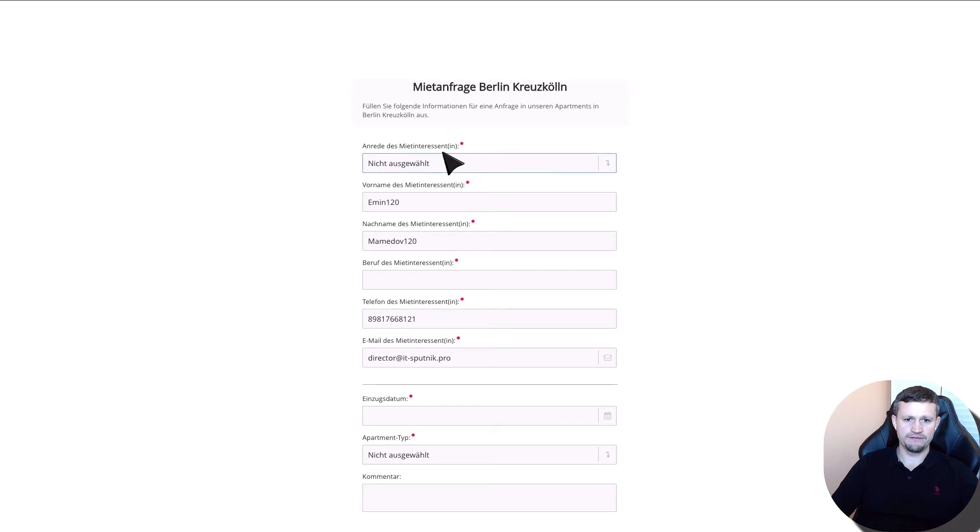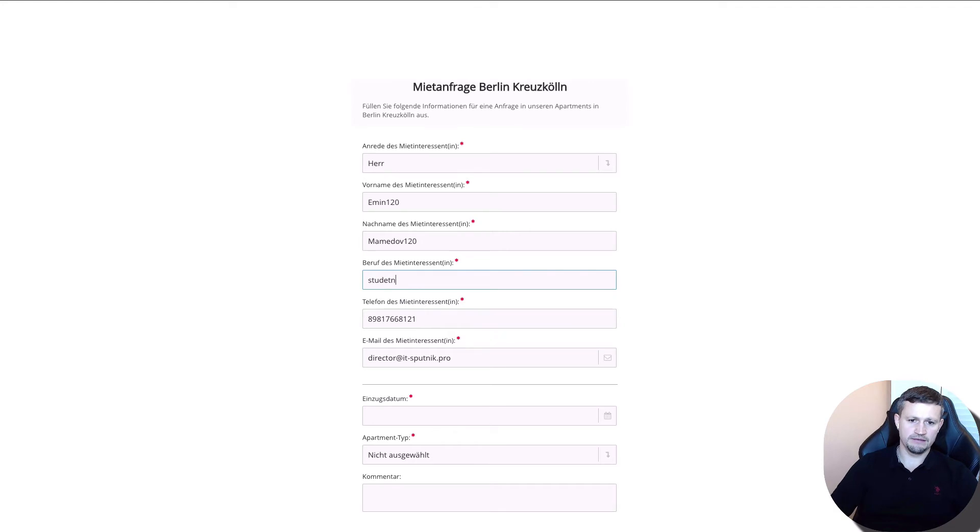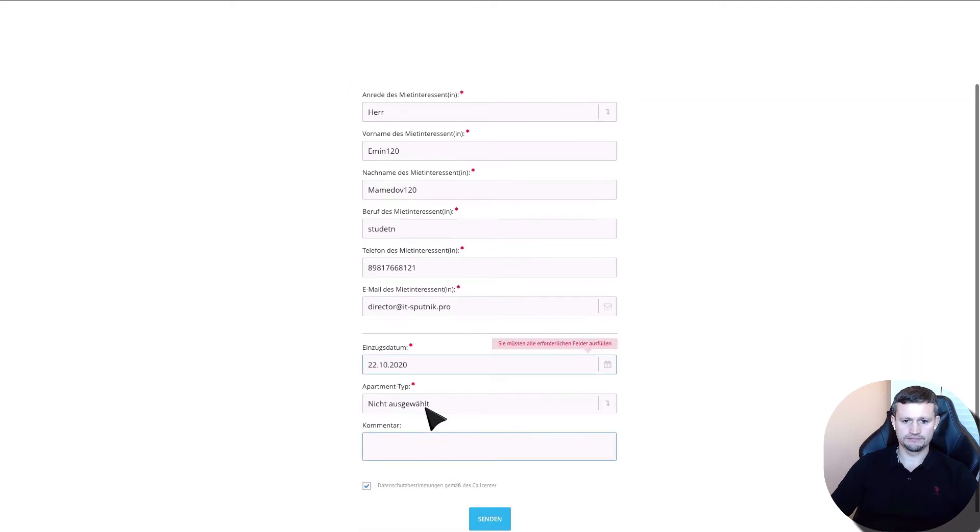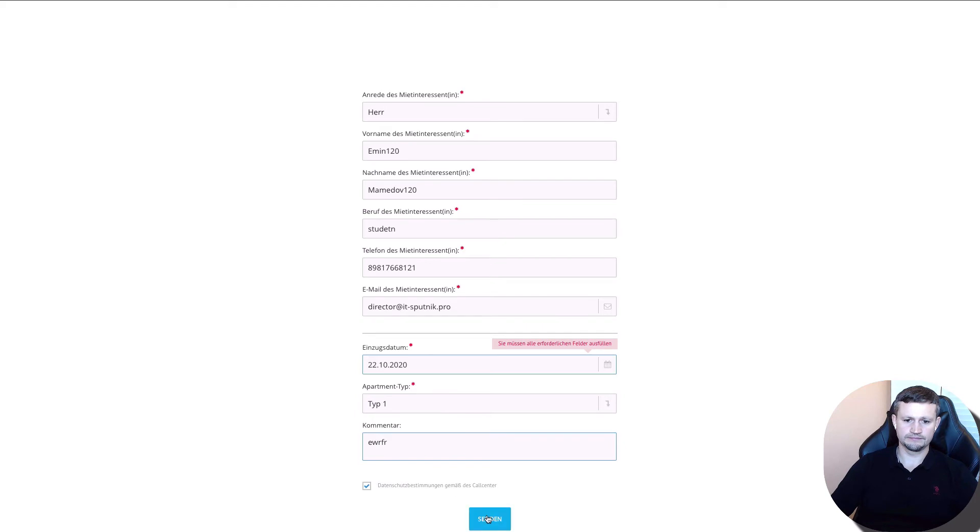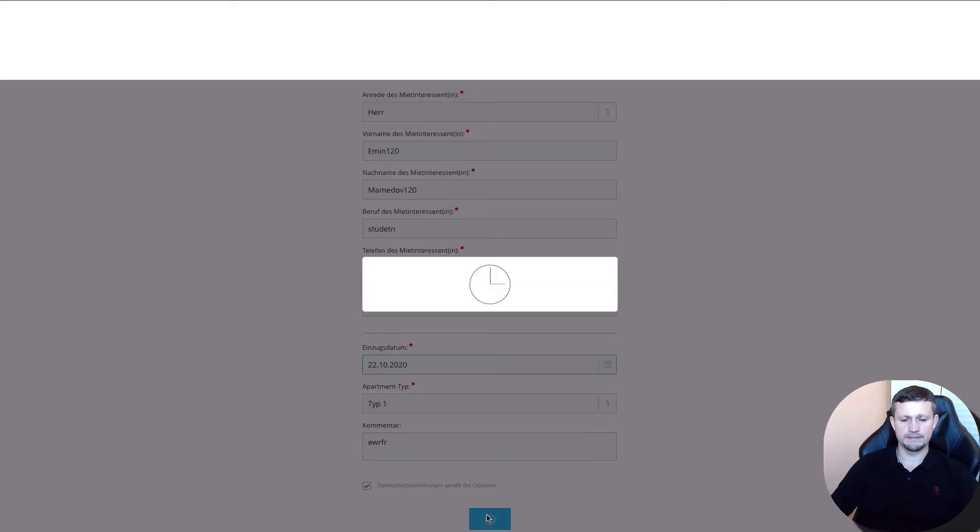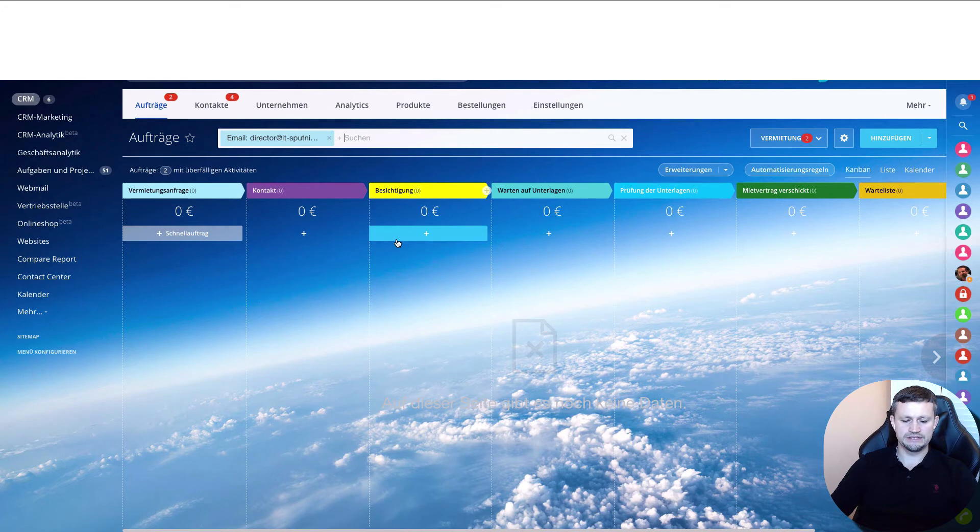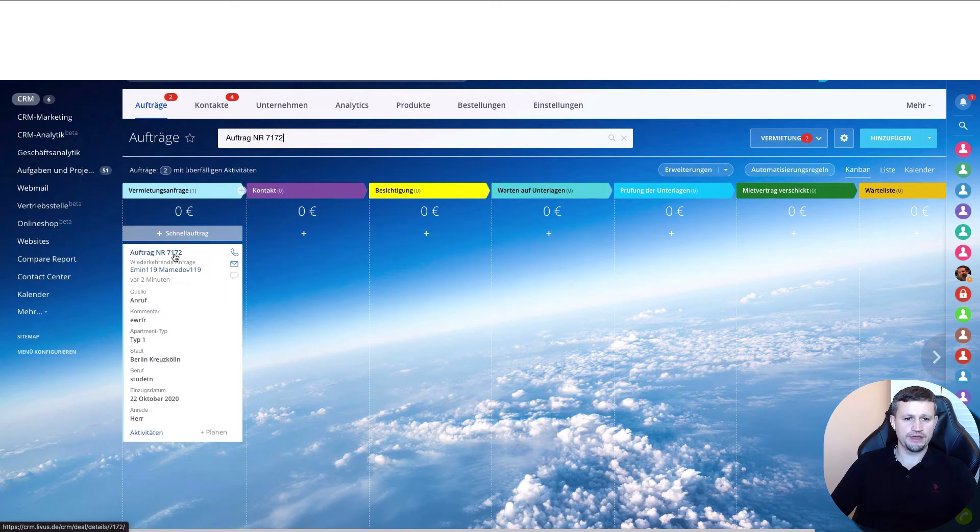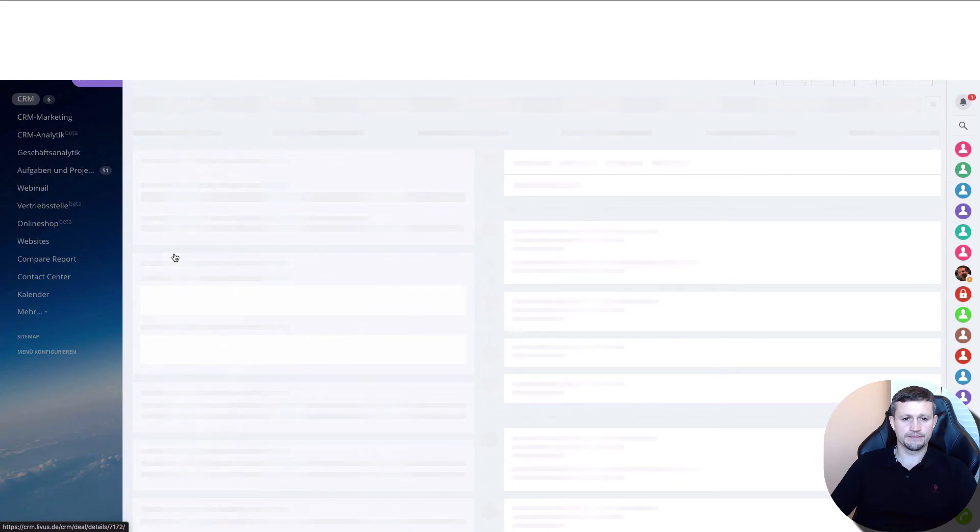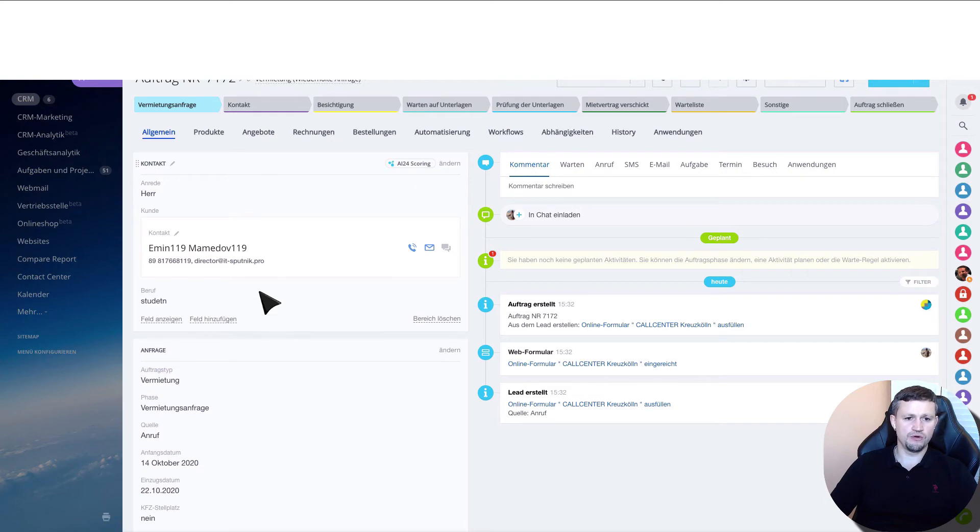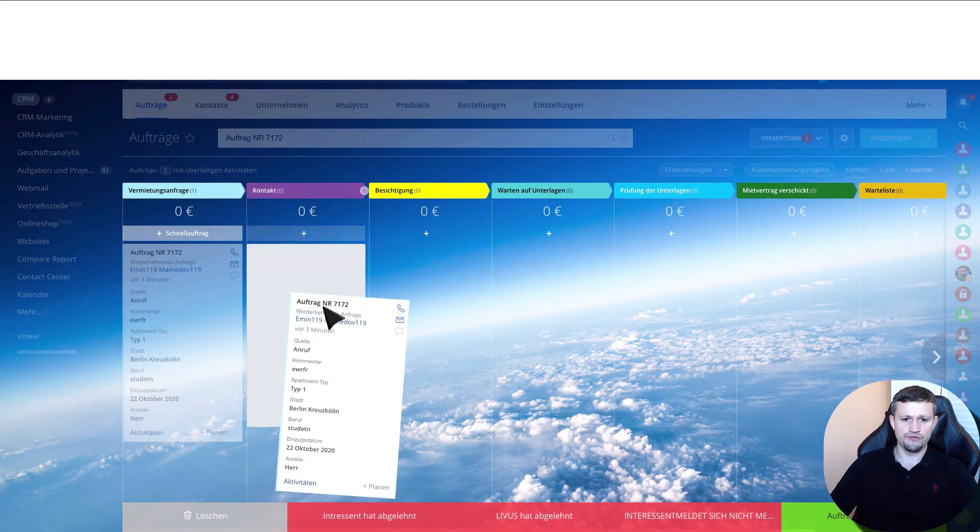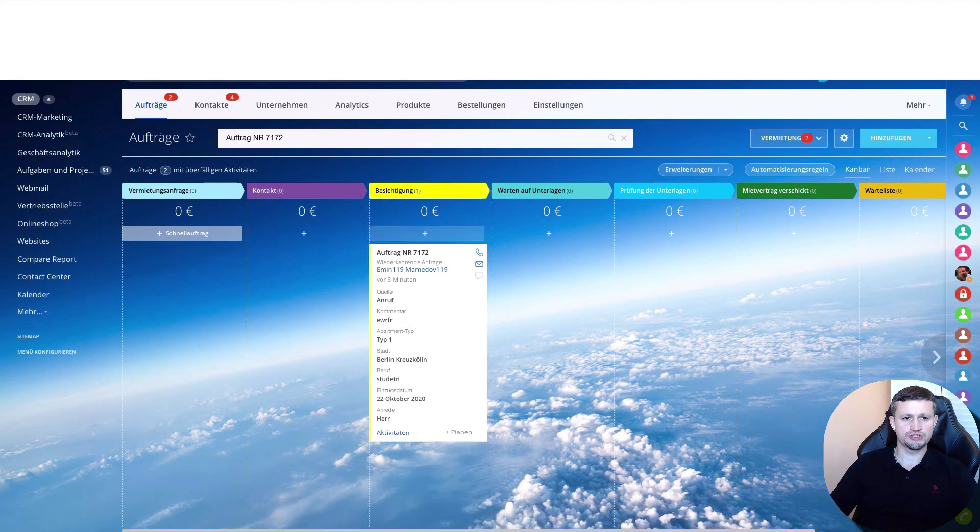You fill in the information and send it. In Bitrix you'll see that the deal is created. All the information you entered in the form is already here, and you can move from one stage to another.